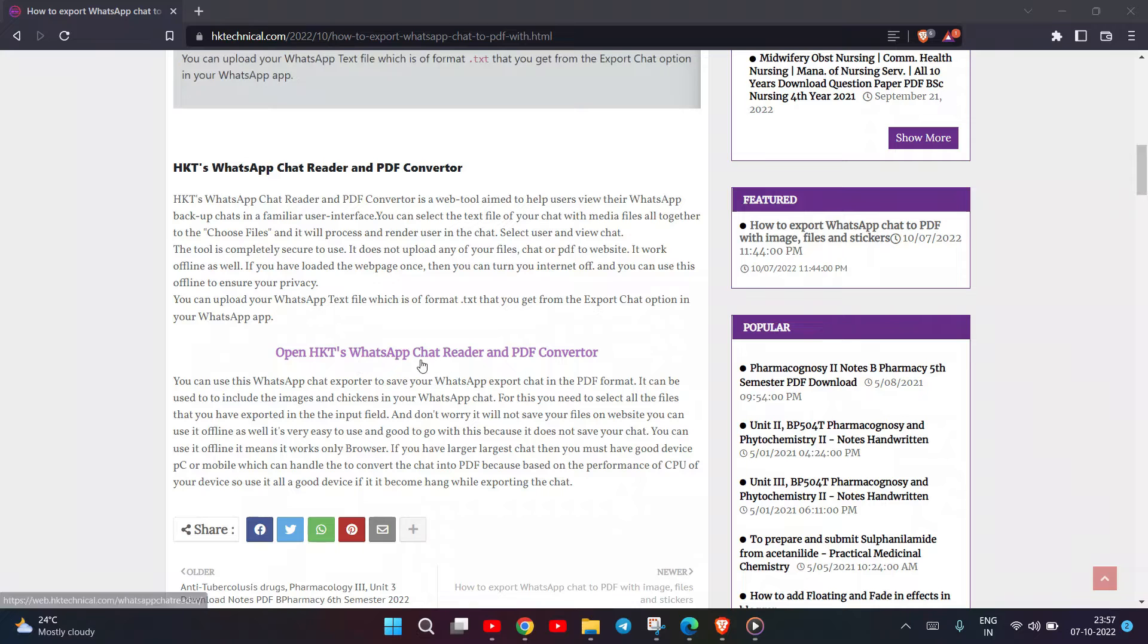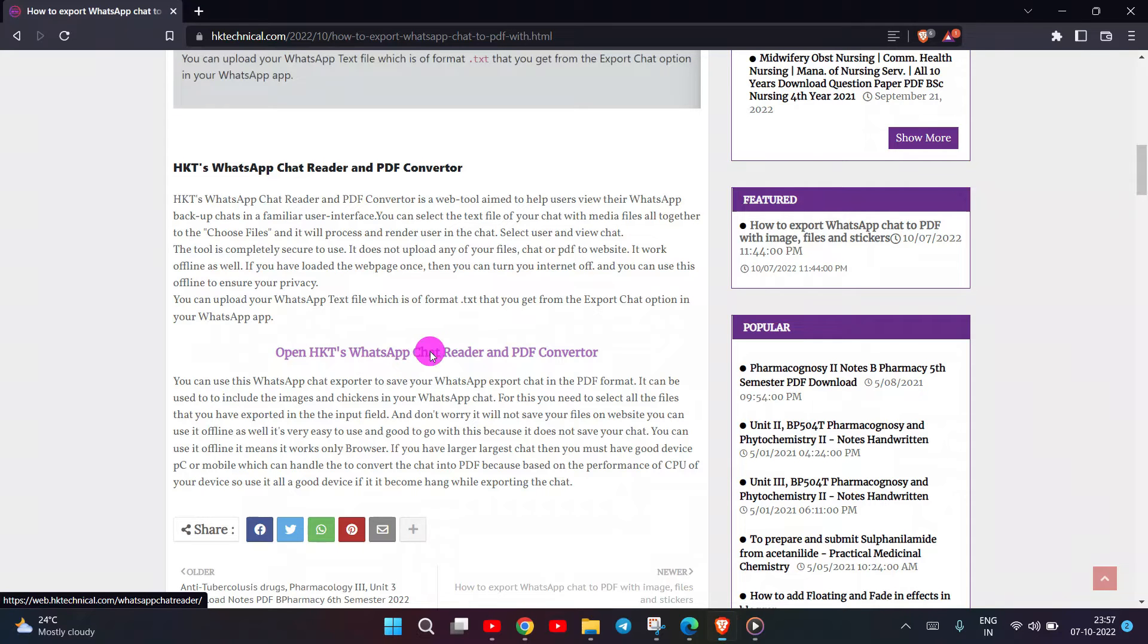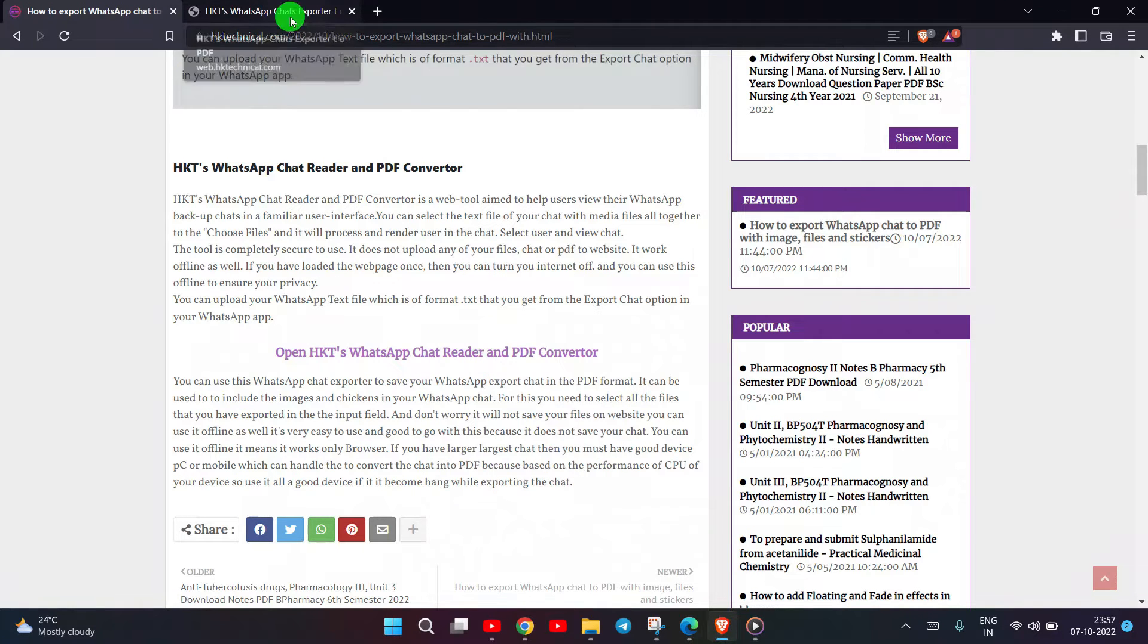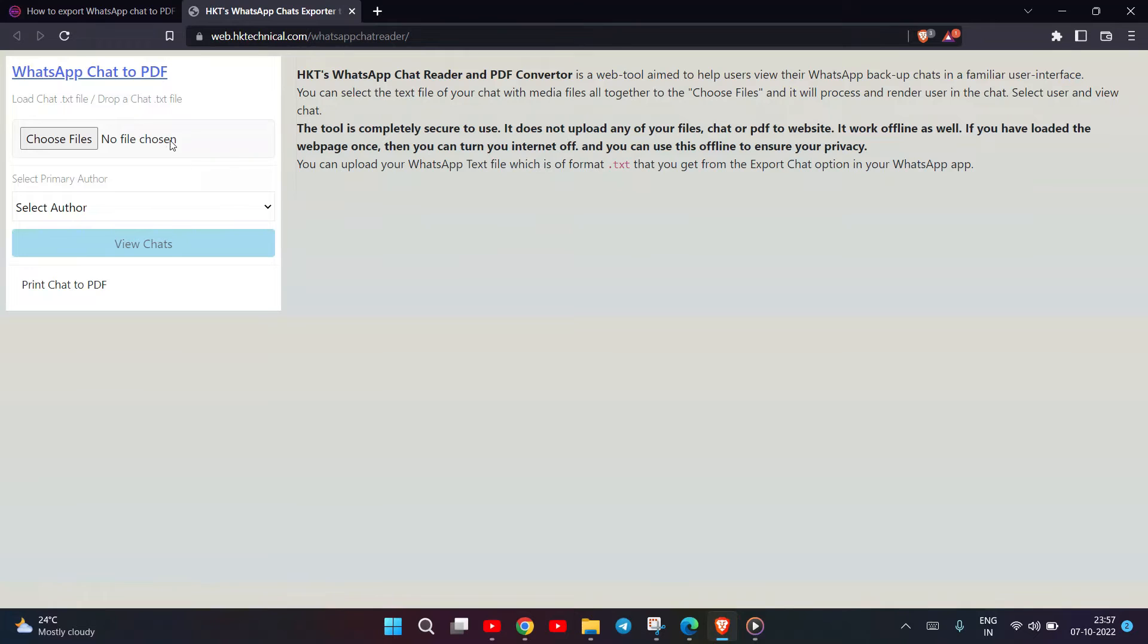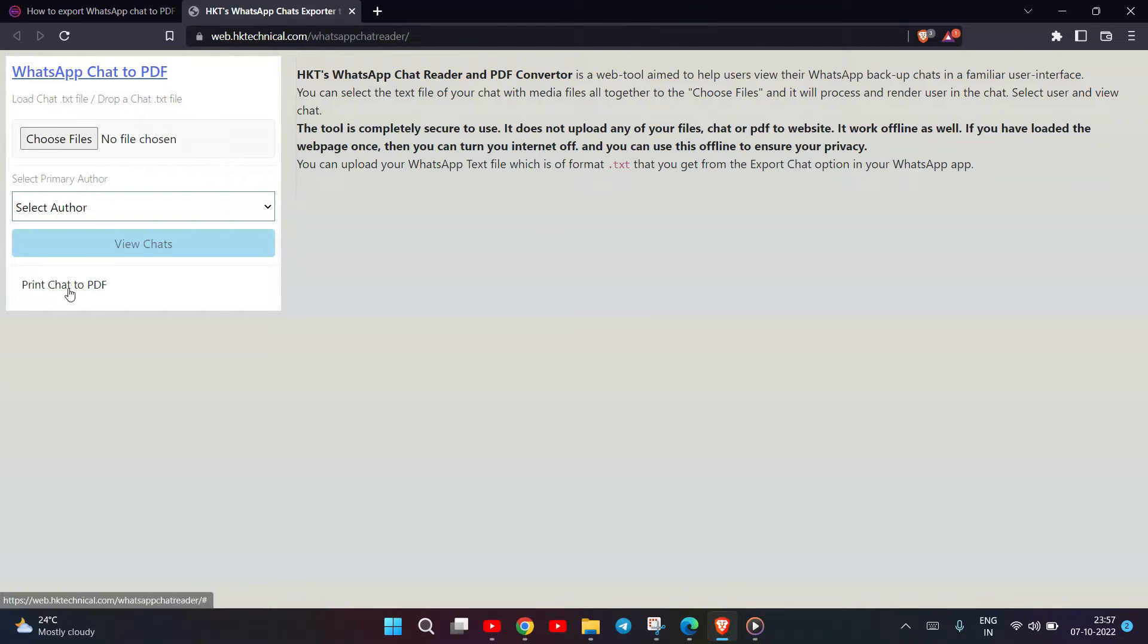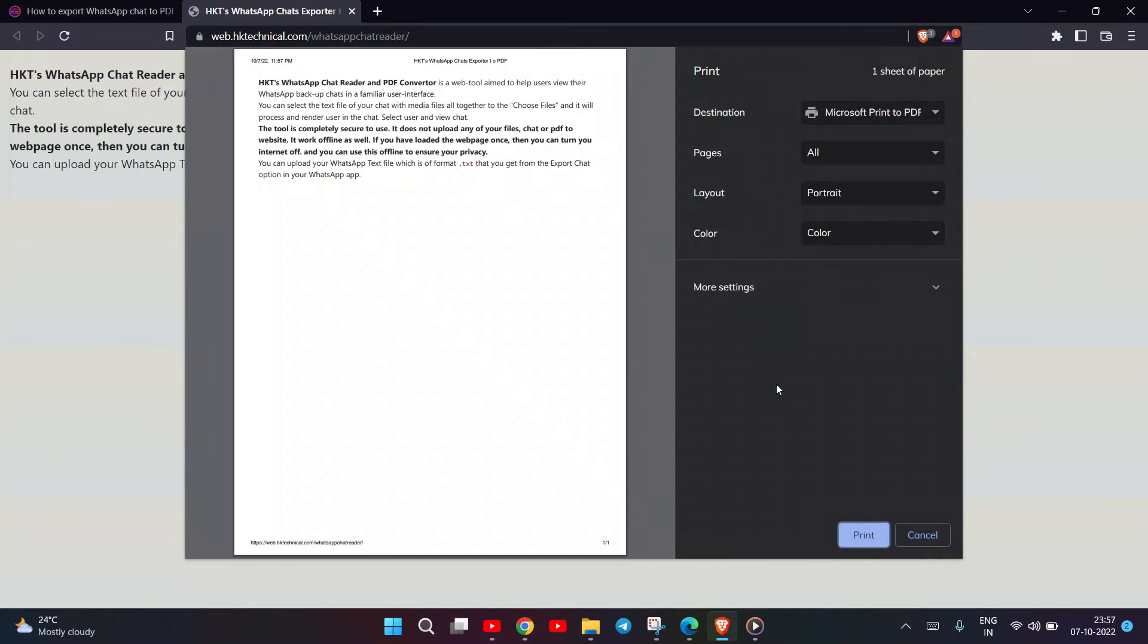Open HKT's WhatsApp Chat Reader and PDF Converter. You can use this WhatsApp Chat exporter to save your WhatsApp exported chat in PDF format. It can be used to include the images and stickers in your WhatsApp chat.